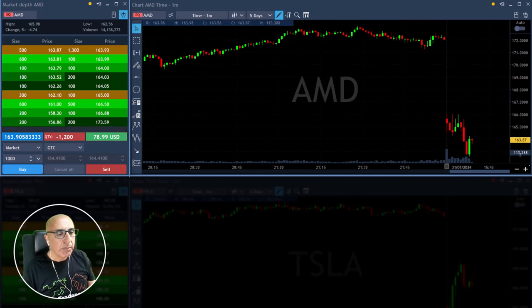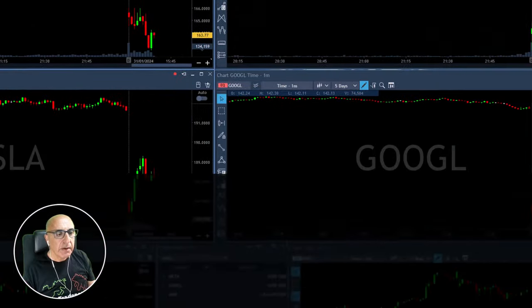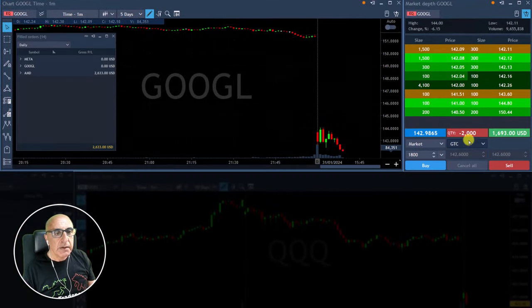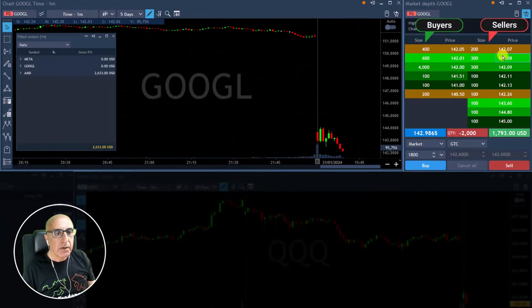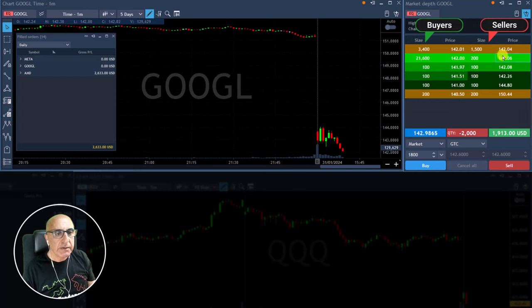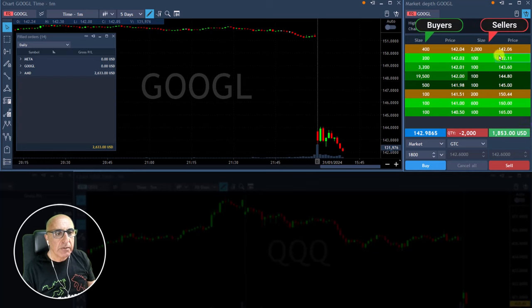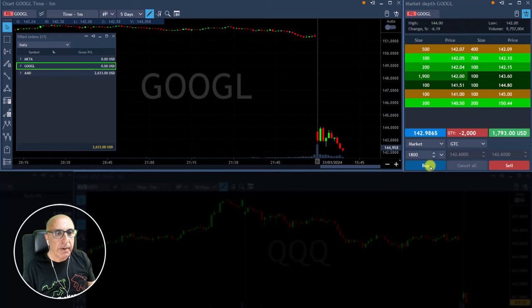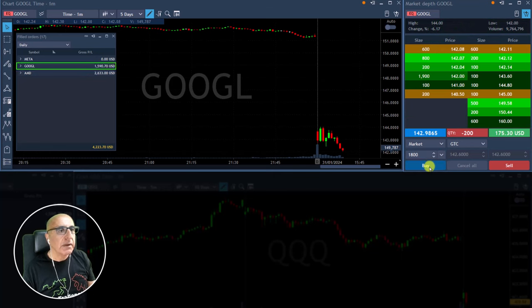Always adding on a pullback is risky. Google — there we go, getting close. Yes, at my target price now. Let's see if it can break down 142; if not, I will need to take a partial. Taking a partial right now — took a partial in Google.